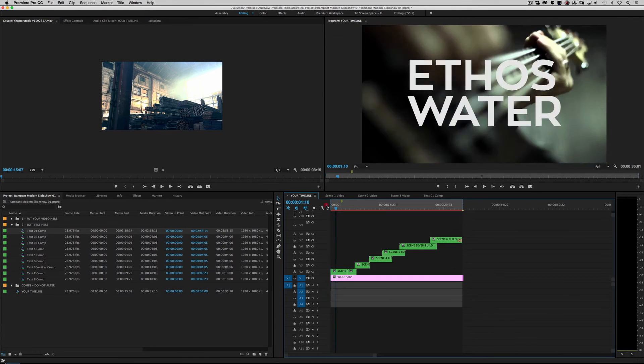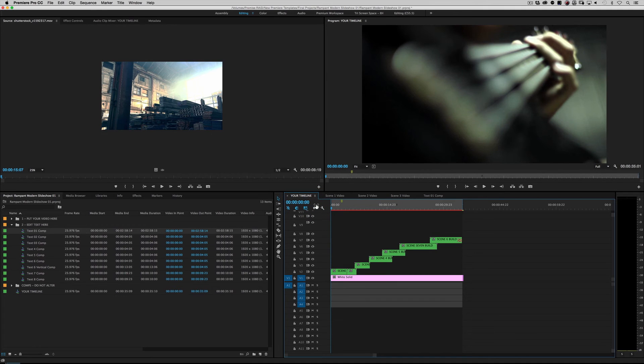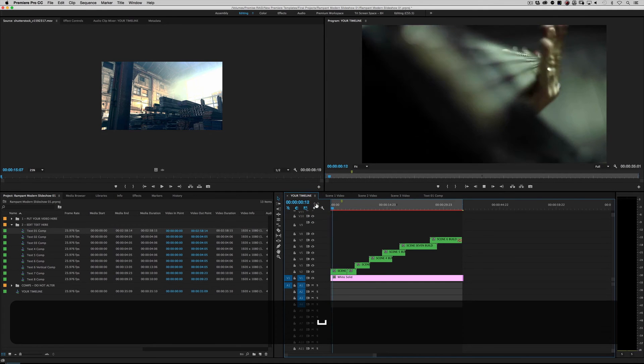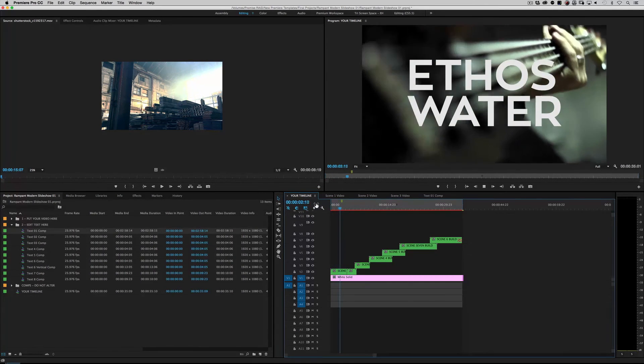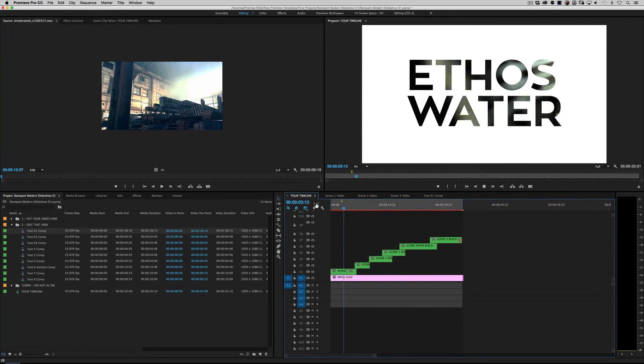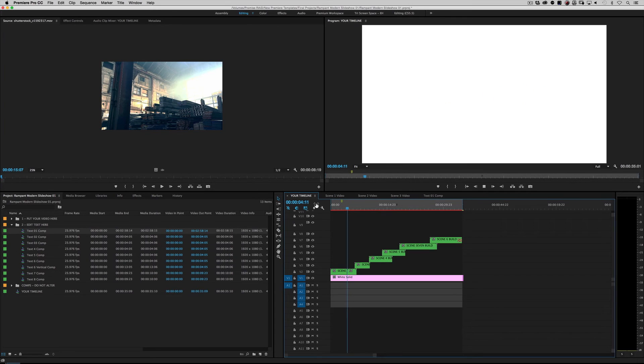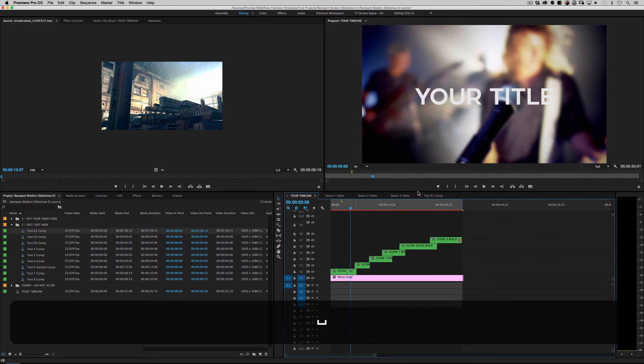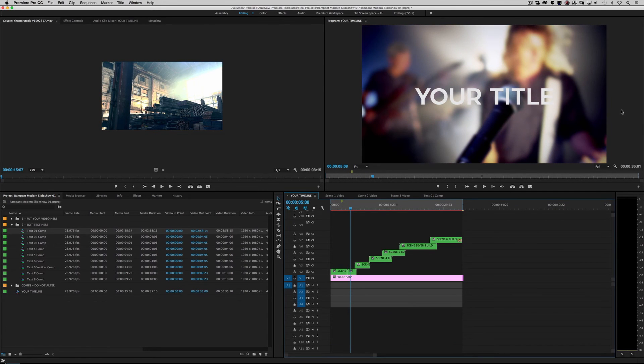Go back to your timeline. Like I said before, everything trickles down. This is procedural. Boom. There's your ethos, water, right? And then it's going to turn into your title.